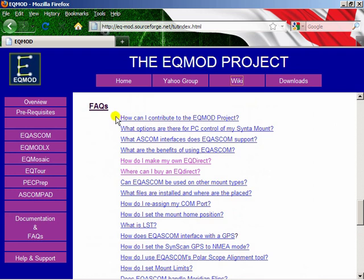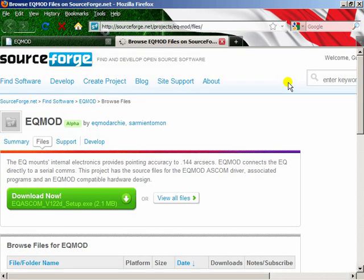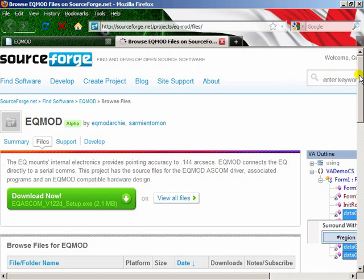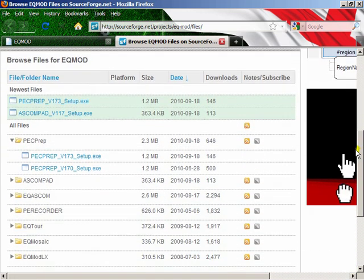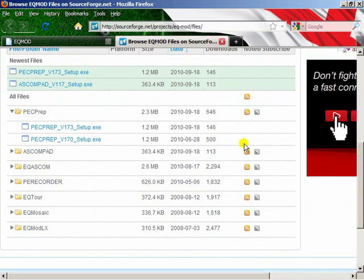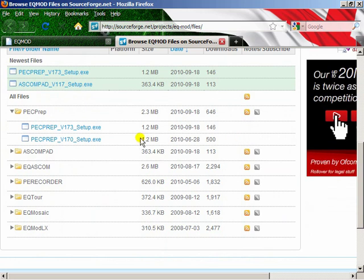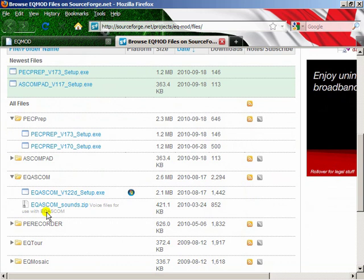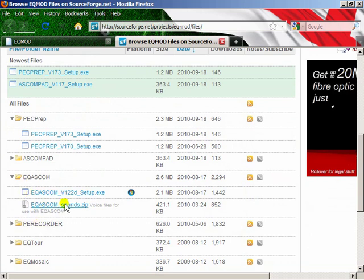The other thing I want to show you on this site is the link to downloads. Clicking on here will take you to the SourceForge download site. This is where all the public releases of our software are made. Once a test release has been out for a while and we haven't had any major problems with it, it gets promoted to a full release, and this is where the full releases are stored. You can see they're all in little folders. The sounds file is here if you want to get the sounds file. It's pretty obvious how that all works.